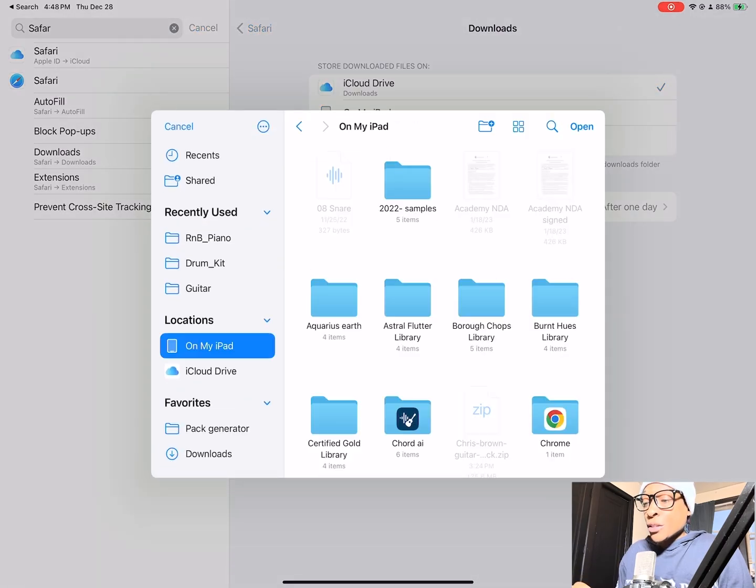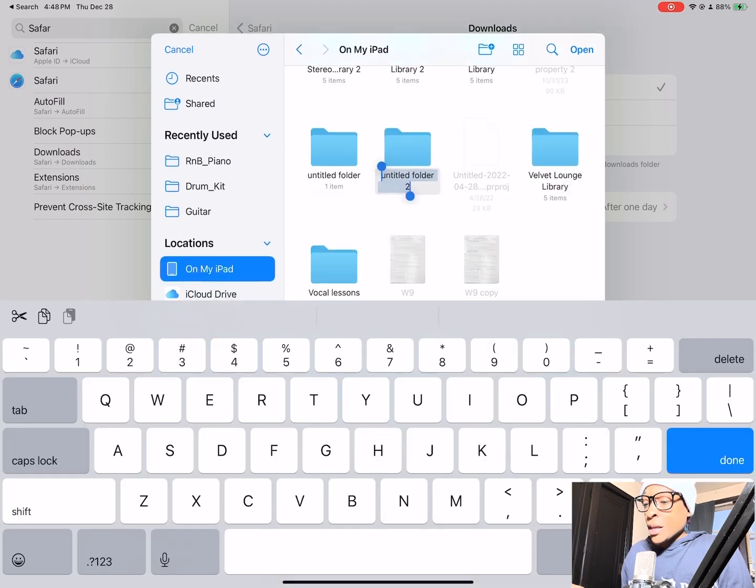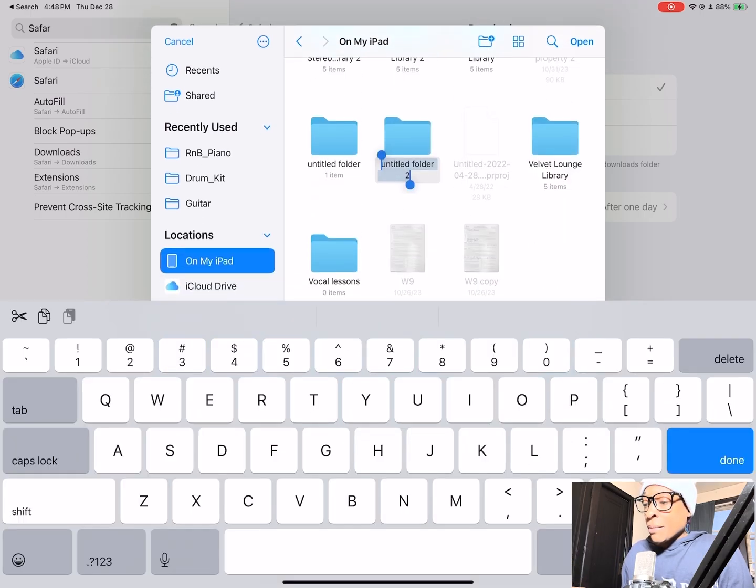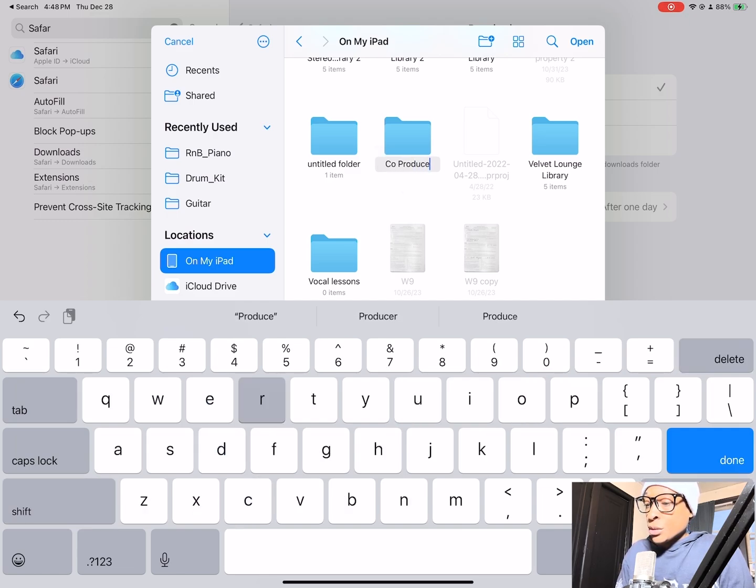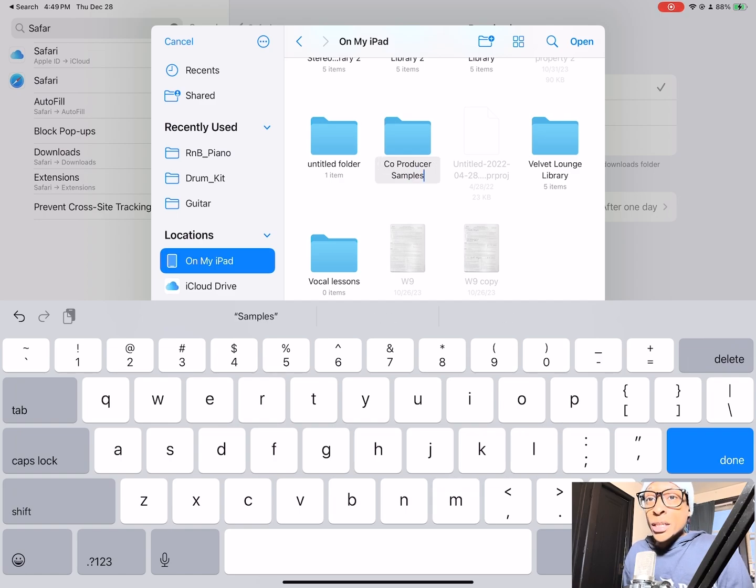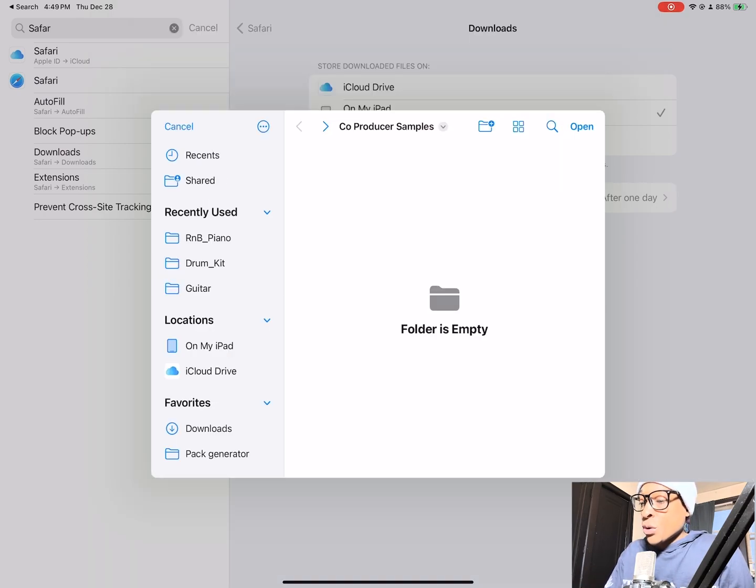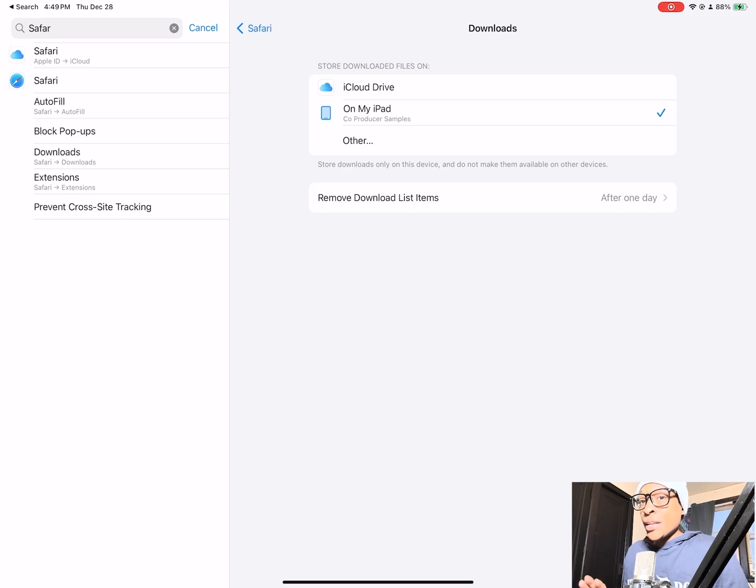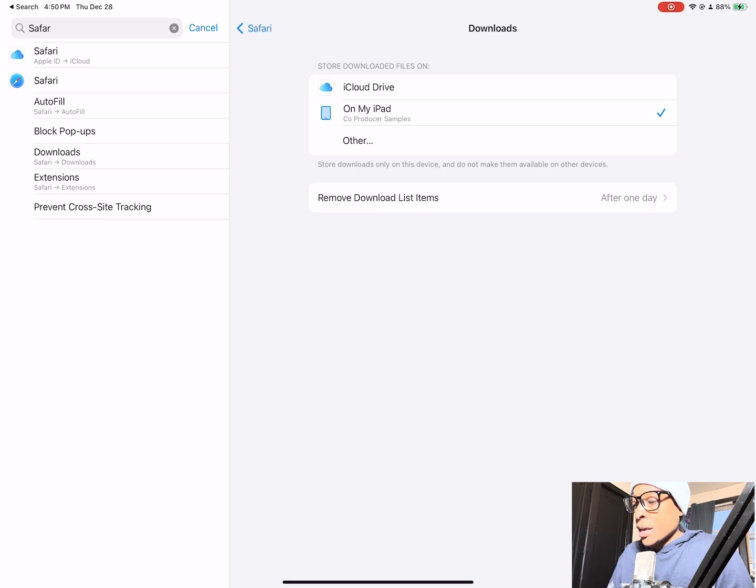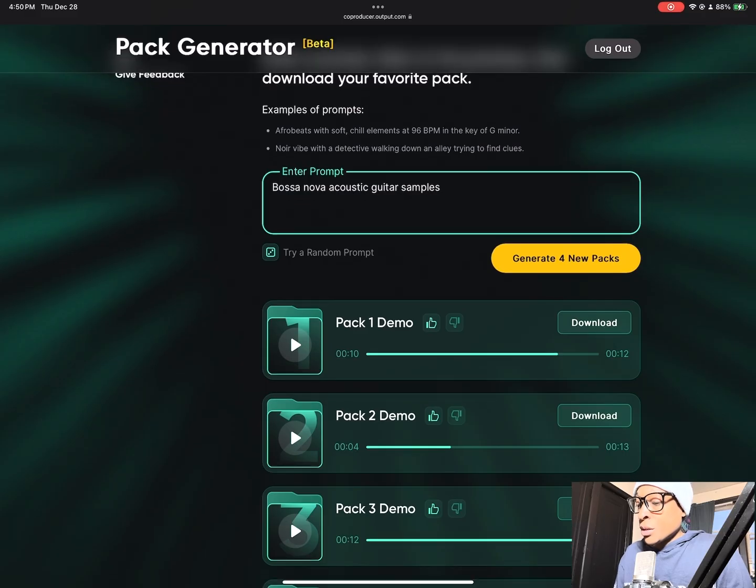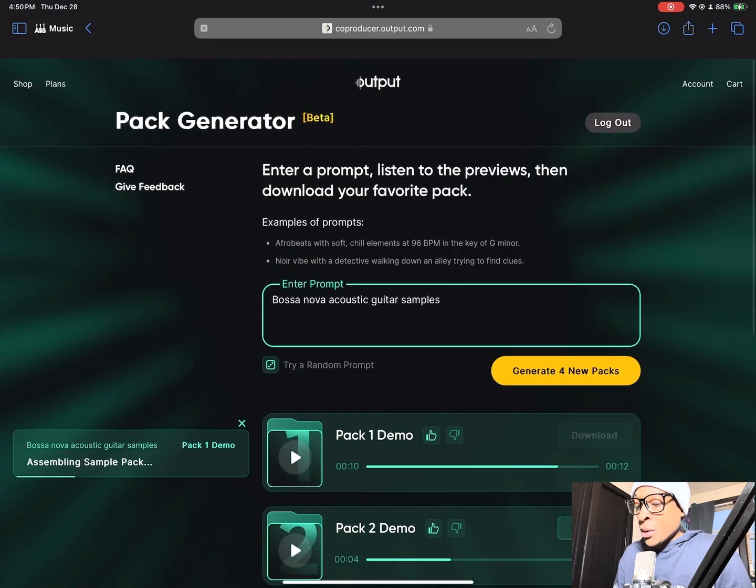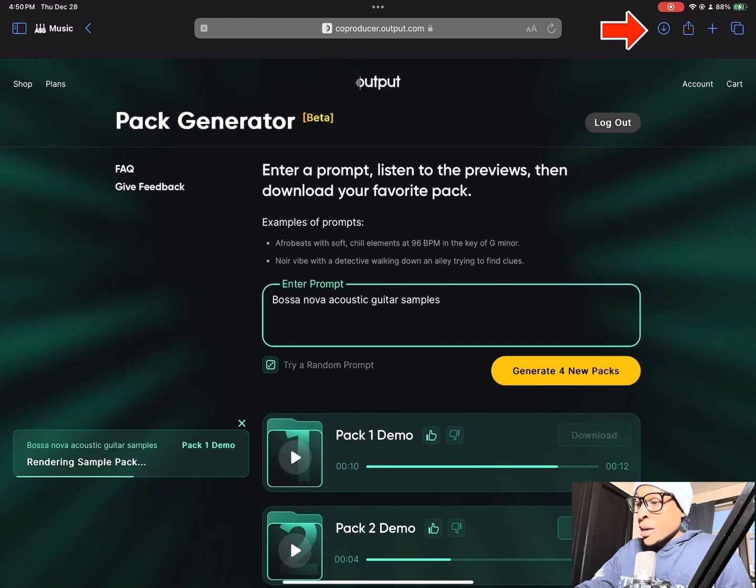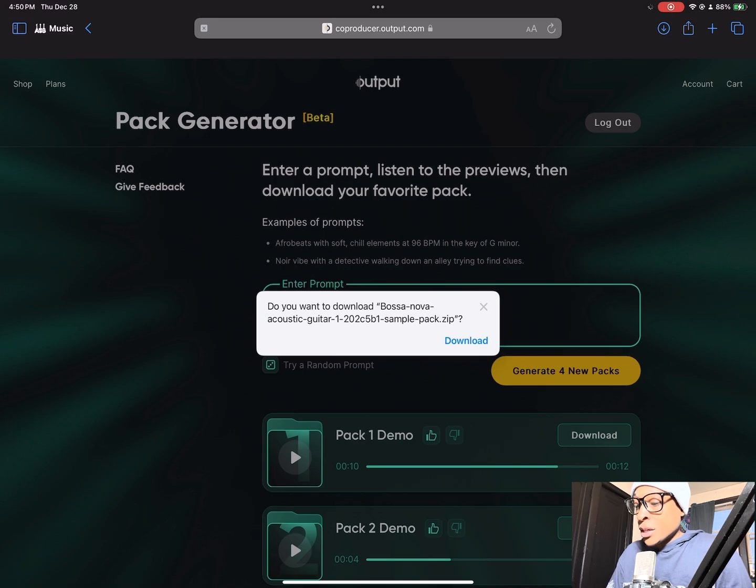It says store download files on iCloud Drive or on my iPad. Go to other. I want my downloads from Co-Producer to be on my iPad and I'm going to create a folder for them to go to. I'm going to click this folder button with the plus sign and I'm going to call it Co-Producer Samples. After we make our folder we're going to press open, and then it's going to say Co-Producer Samples next to the iPad icon. Remove download list items after one day, I'm going to go to manually.